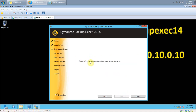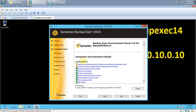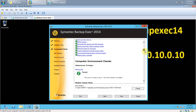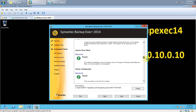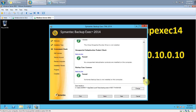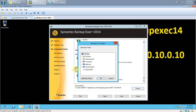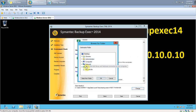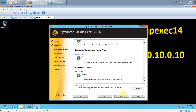We have already run the environment check, so no changes in this scenario. Click Next. If you want to change the installation path, you can change it to another drive based on your requirements. Click Next.